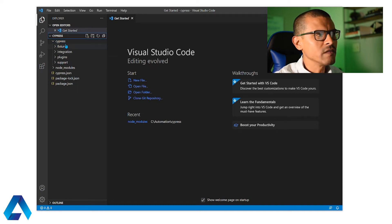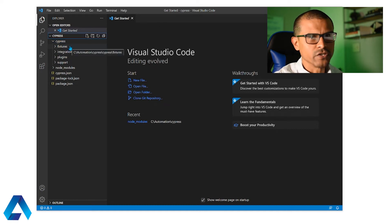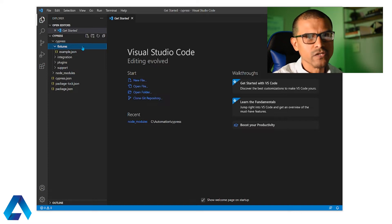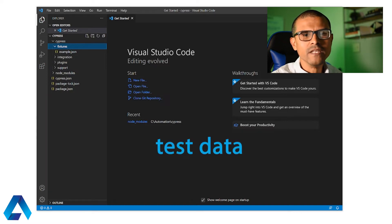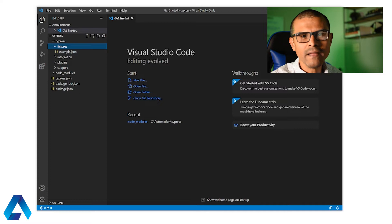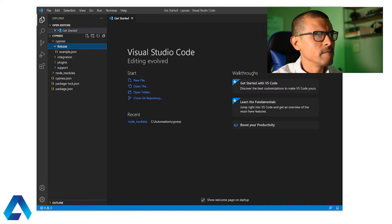And the first thing that we see here is this folder called fixtures. Now the fixtures folder is used to store your test data. This may include mocking data, API data, and so forth.